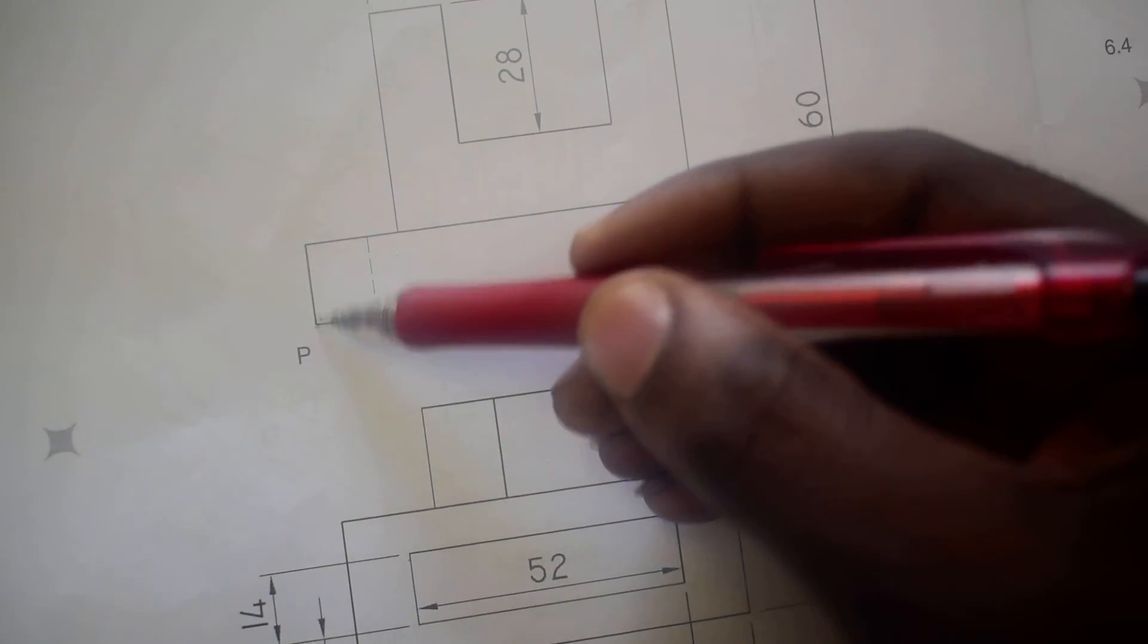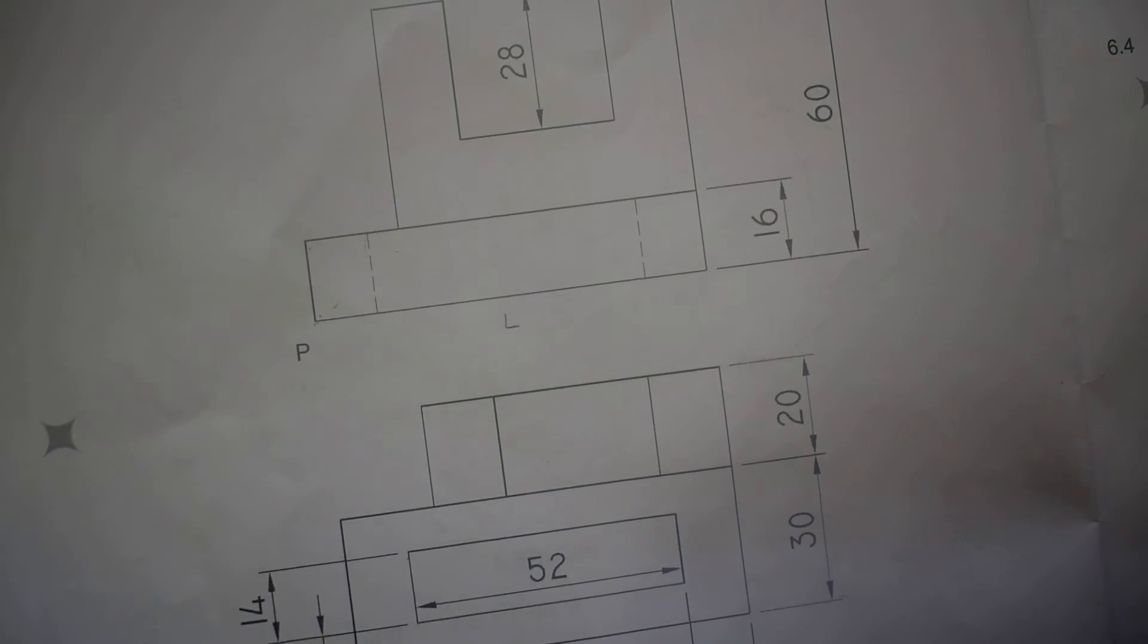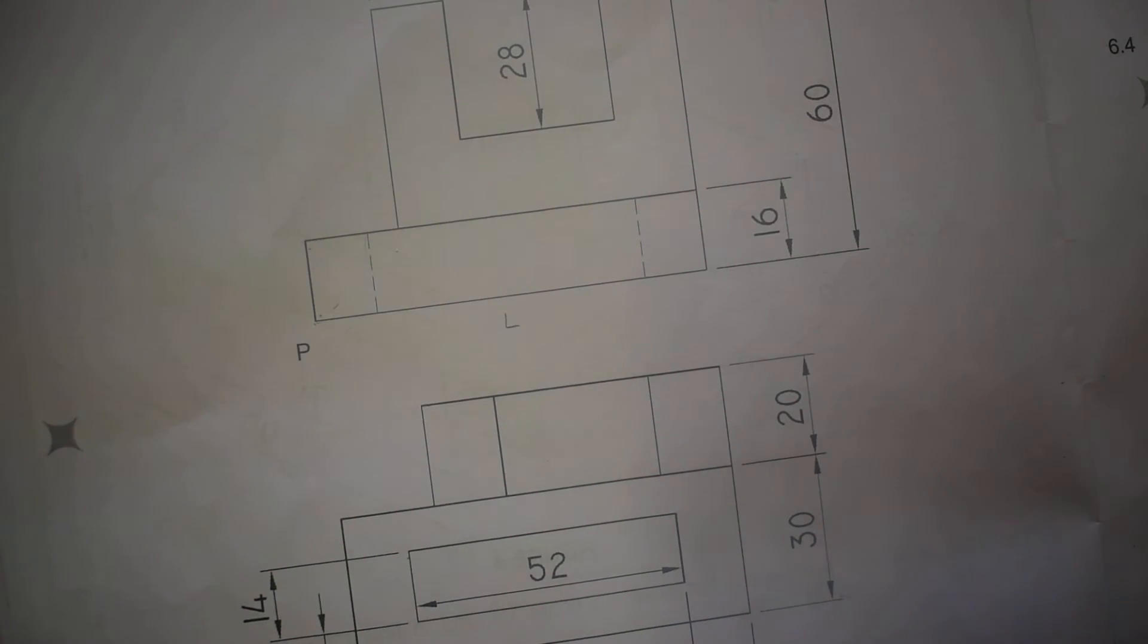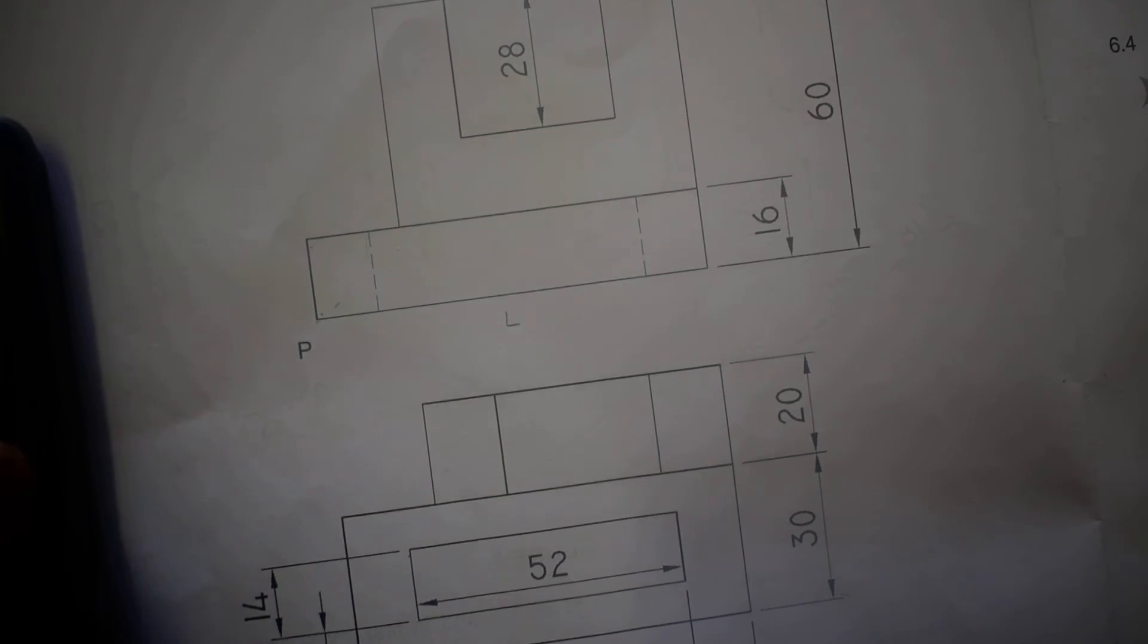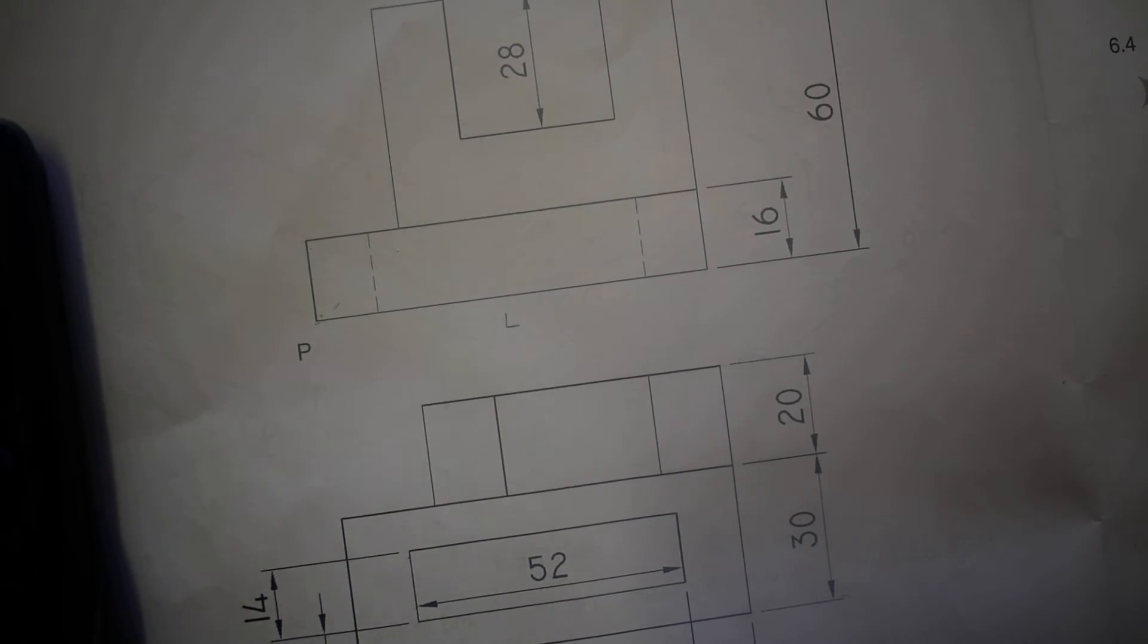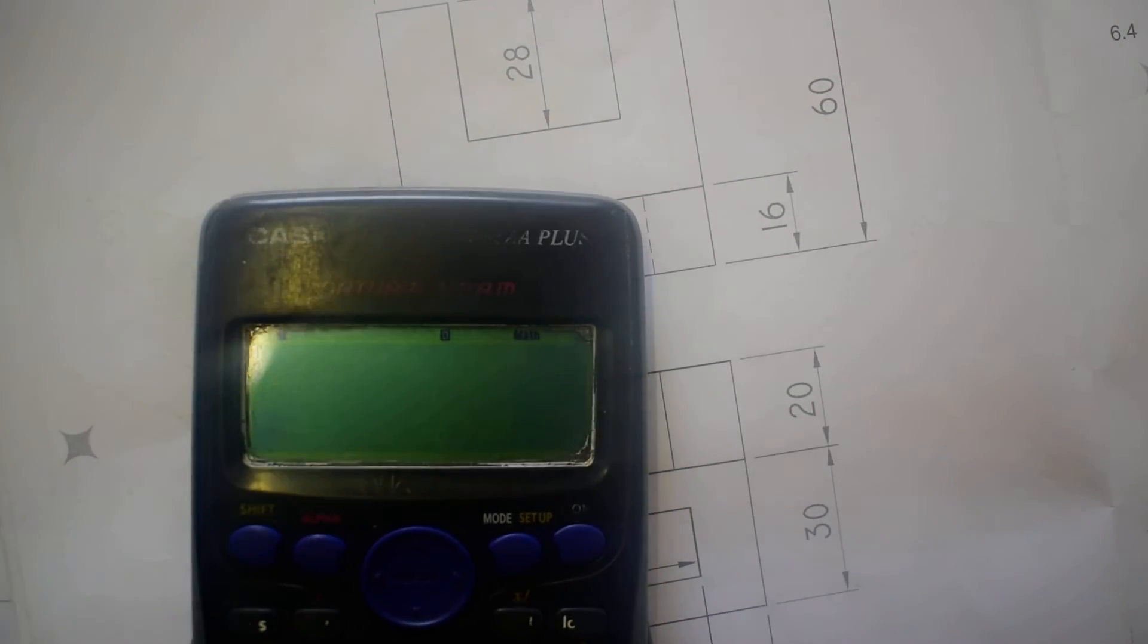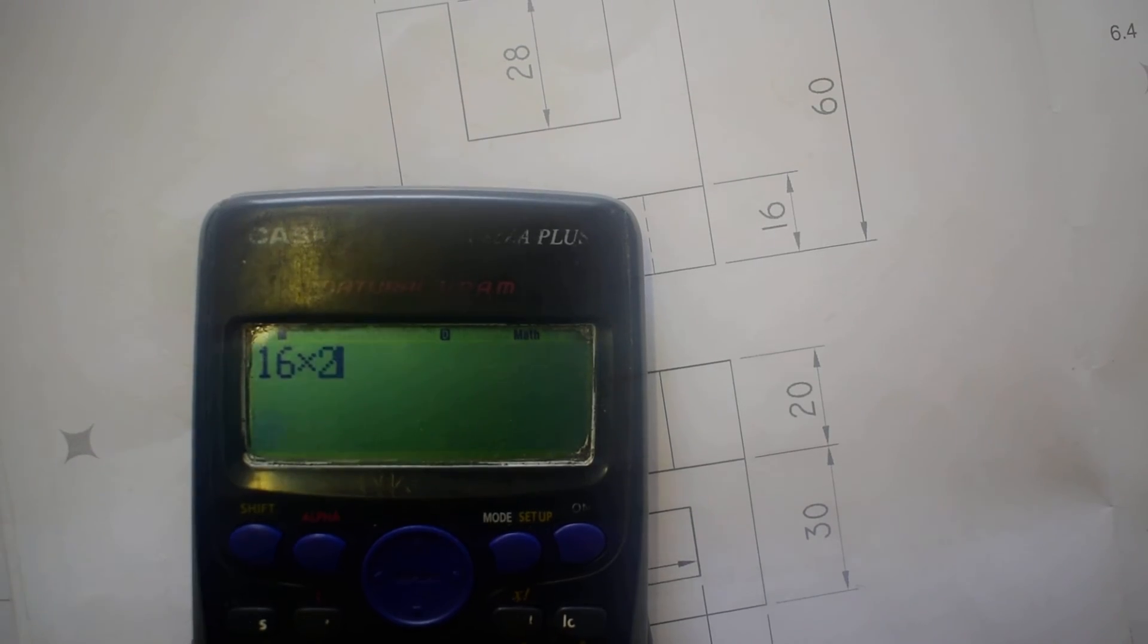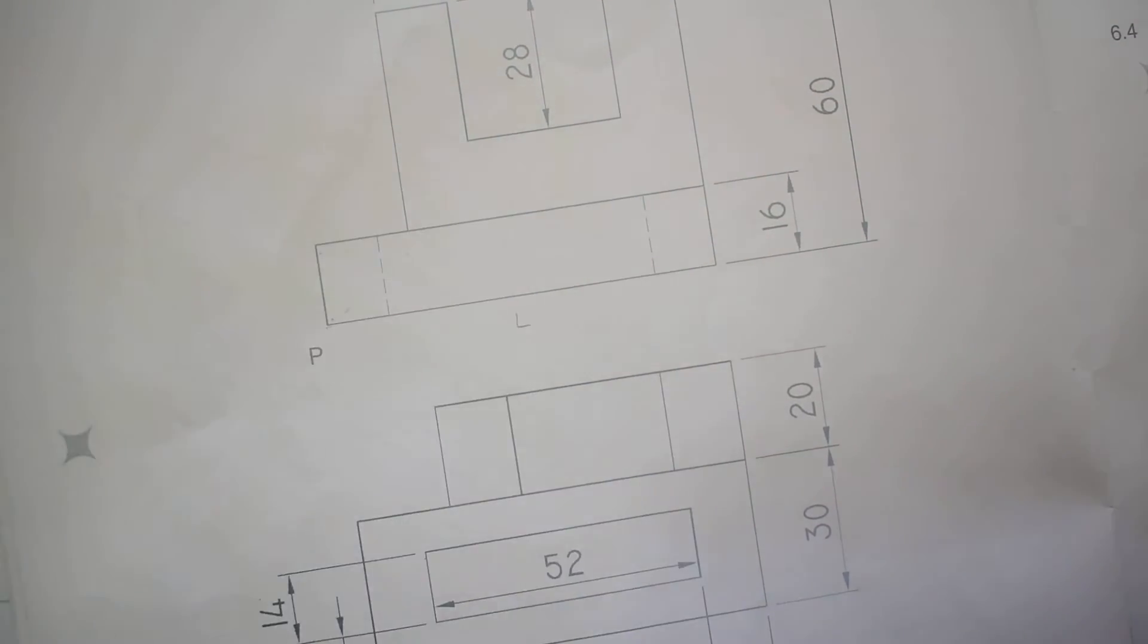Have your calculator. Do not forget the scale is 2 is to 1, which means we are going to multiply every dimension by two. So 16 times 2 is 32. It's 32 millimeters.